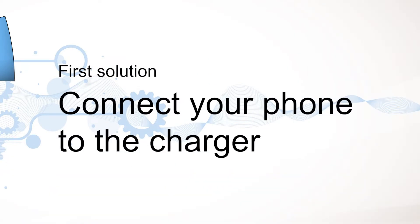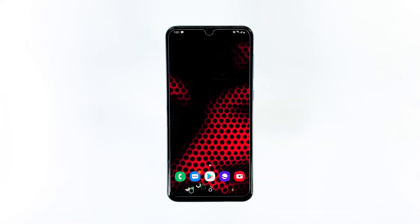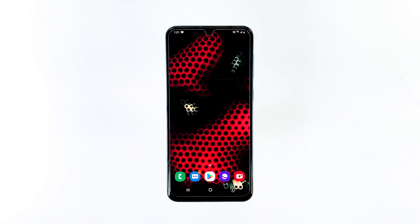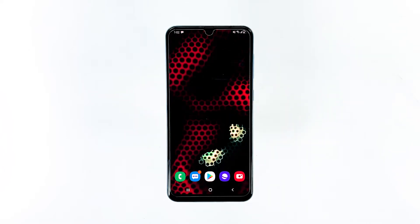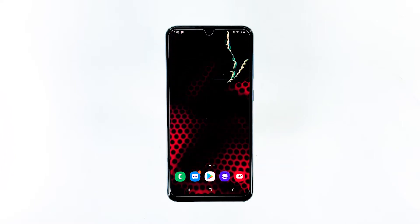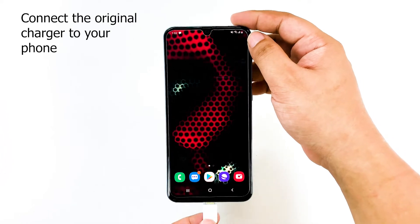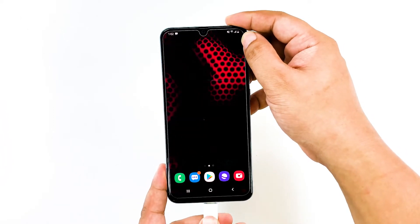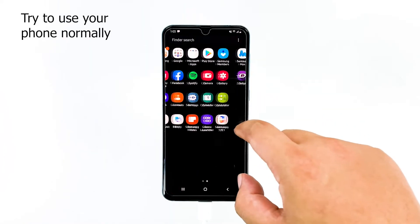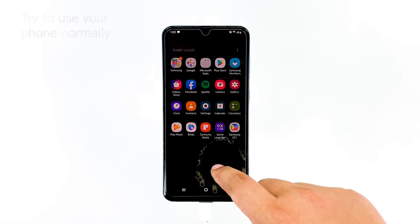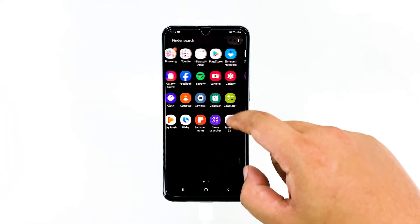First solution: connect your phone to the charger. We need to know how your phone works if it's connected to a steady power source, and that's the reason why we need to connect it to the charger. We're trying to rule out the possibility that the battery of your device is already failing. To do this, connect the original charger to your phone. Then try to use the phone normally and see what happens. If the issue still occurs, it might be that the firmware has problems, so go ahead and proceed to the next step.